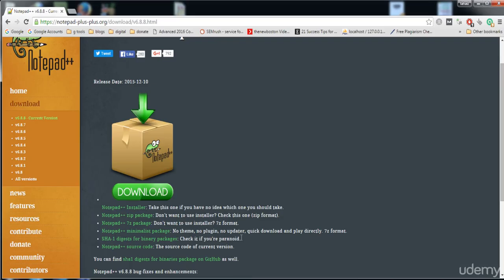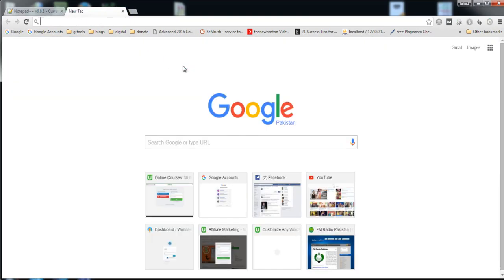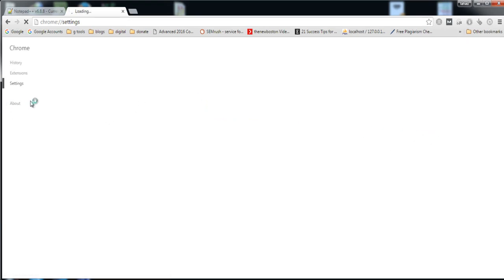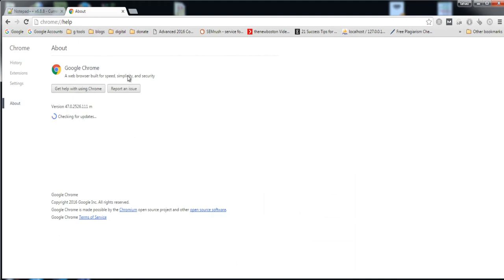Now I want to tell you some other things about Notepad++ and the browsers. Before doing web development or coding any website, you need to update your browser. Many HTML5 and CSS3 properties that are new in these languages are not able to run normally in old versions of browsers. Click on this icon, then Settings, then About — this method is for Google Chrome — and here it is checking that Google Chrome is up to date.